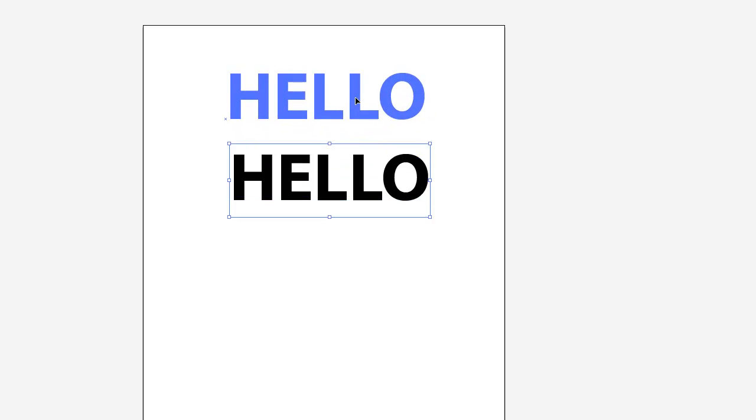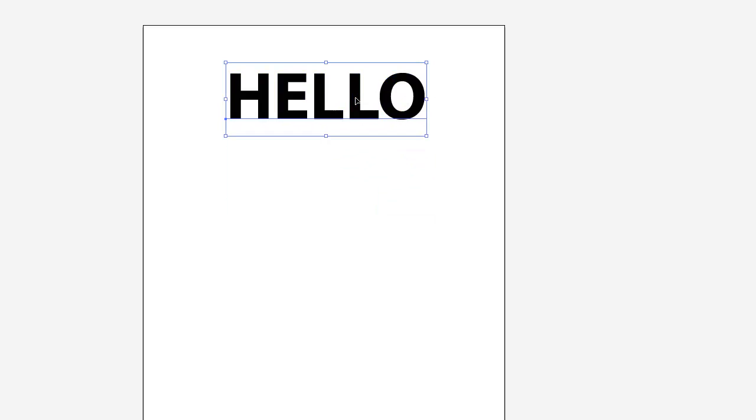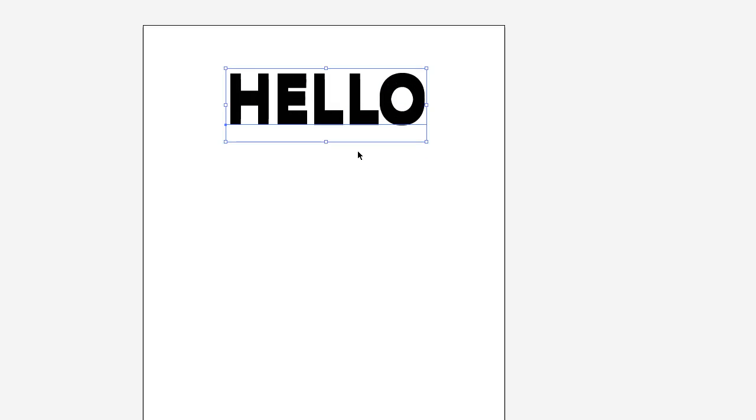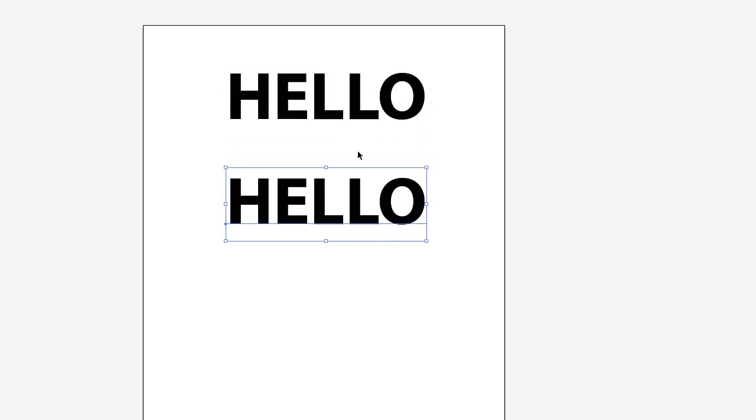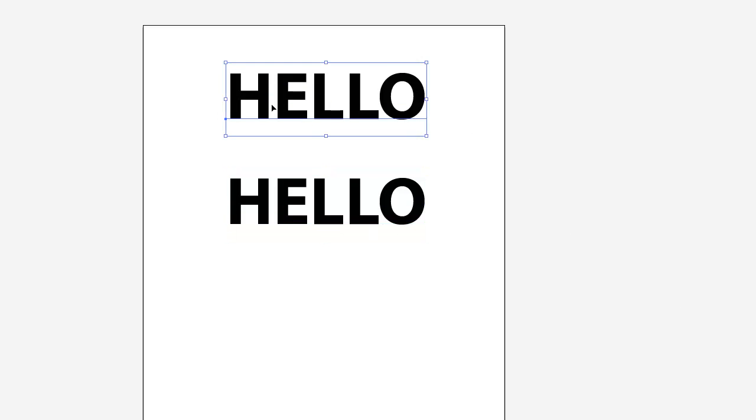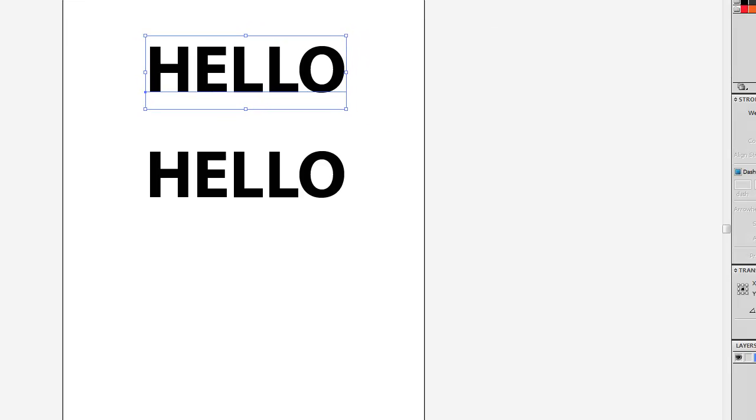I'll show you one real quick example here. If we make a copy of this then we bring up our transform tool over here. If you select this text you'll notice there's a little bit of space here between the beginning of your letter and the end of your word here and the bounding box of the actual object.